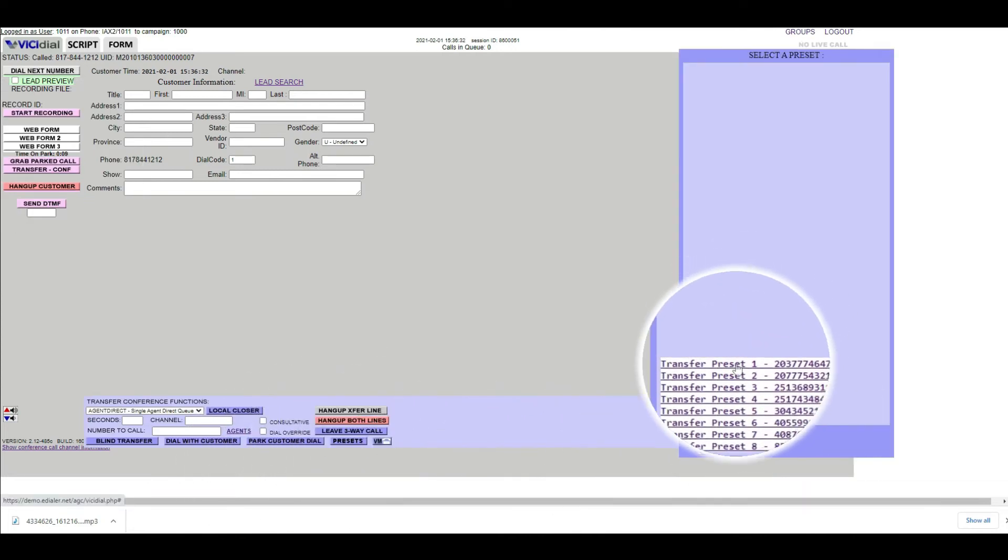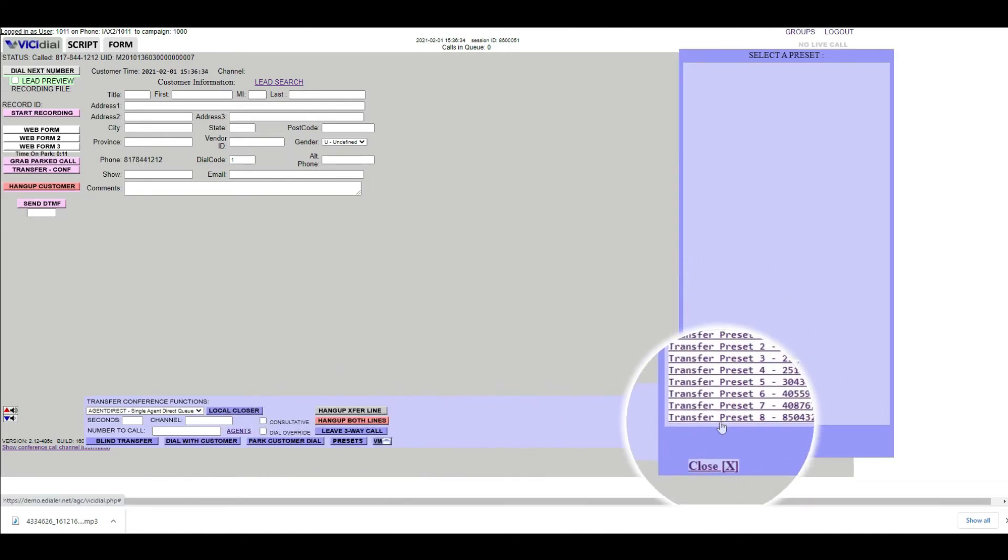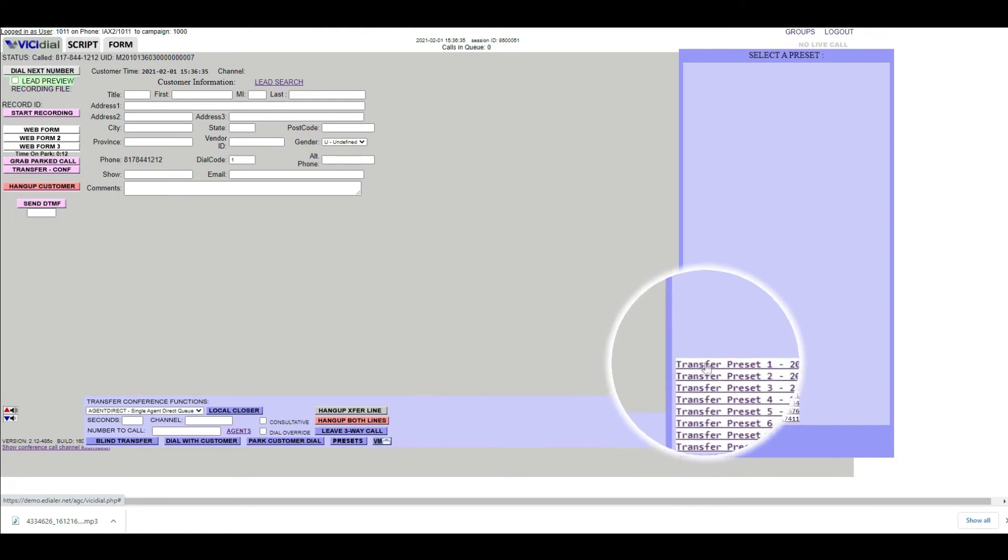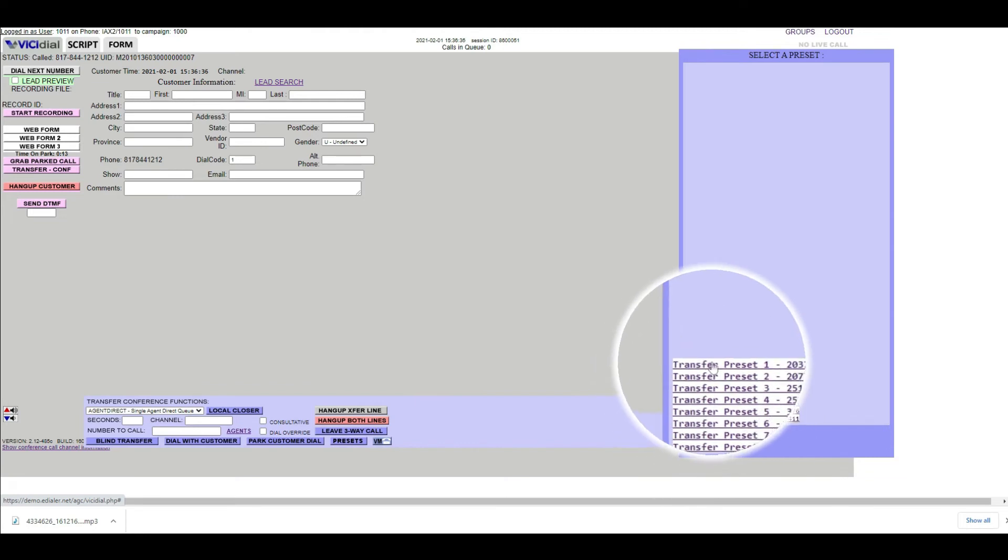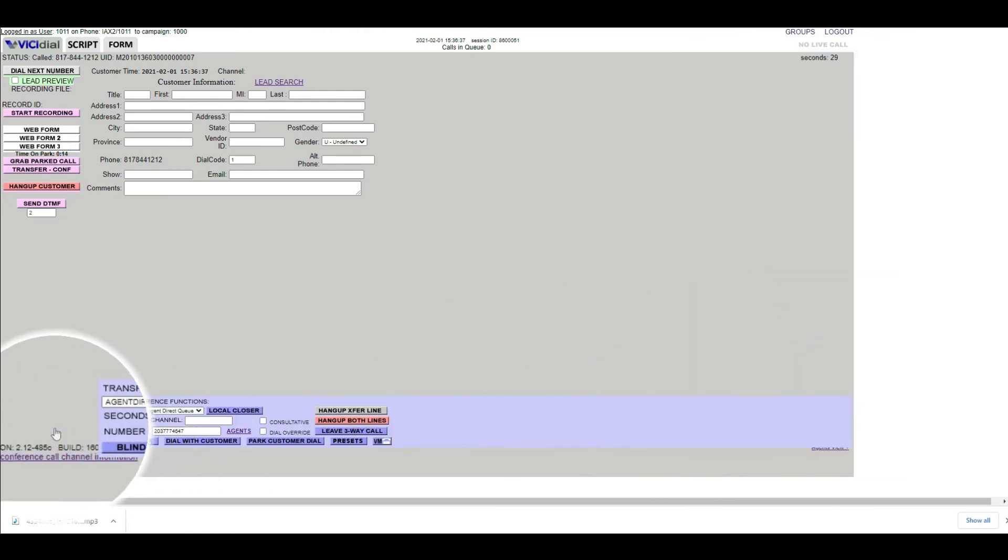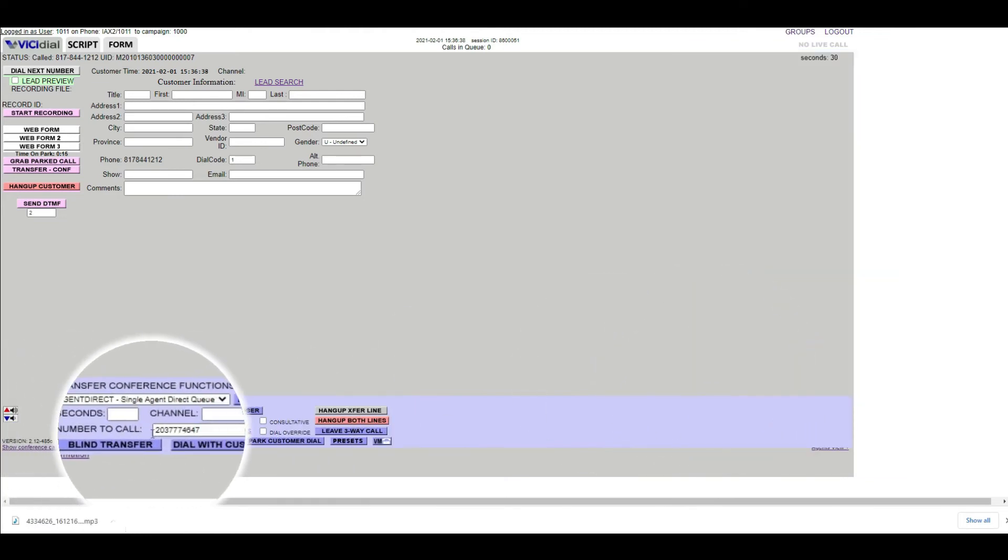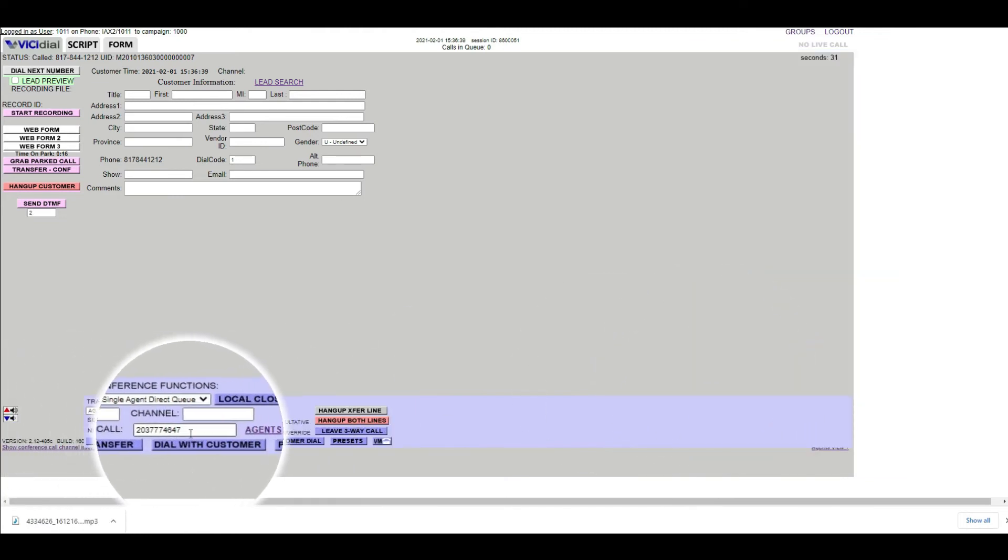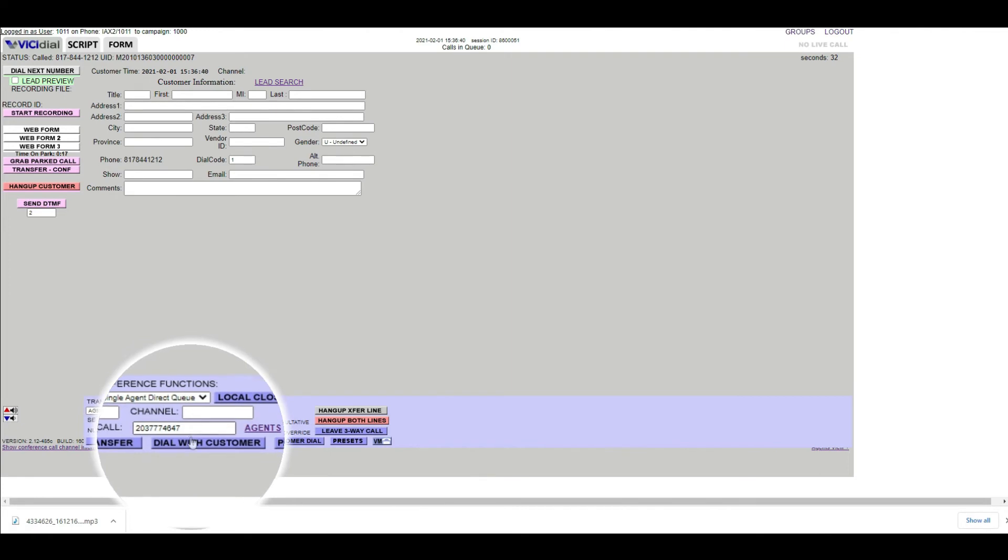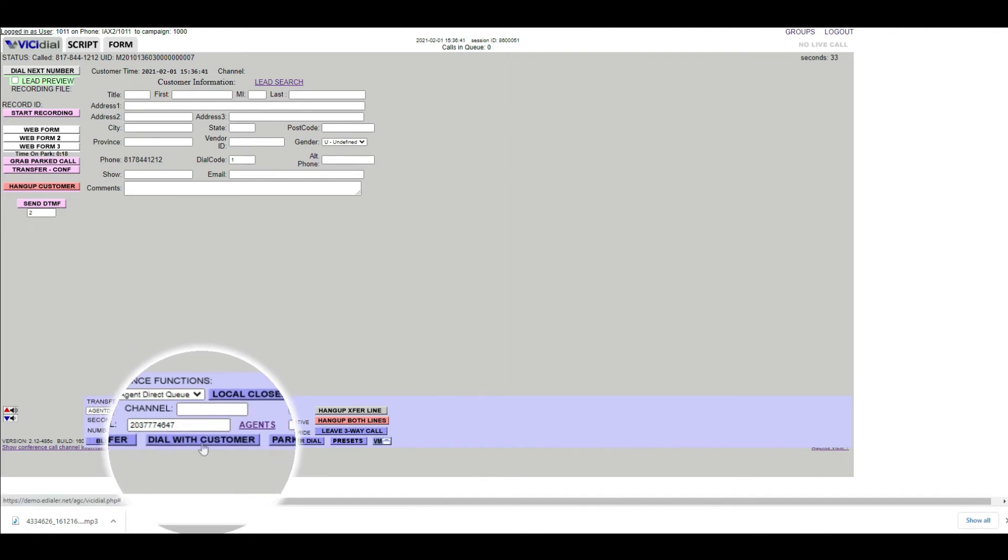The transfer selectable options will pop up on the right. Choose the name you want to transfer the call to. The number will then populate to the Number to Call field. Then click the Dial with Customer button.